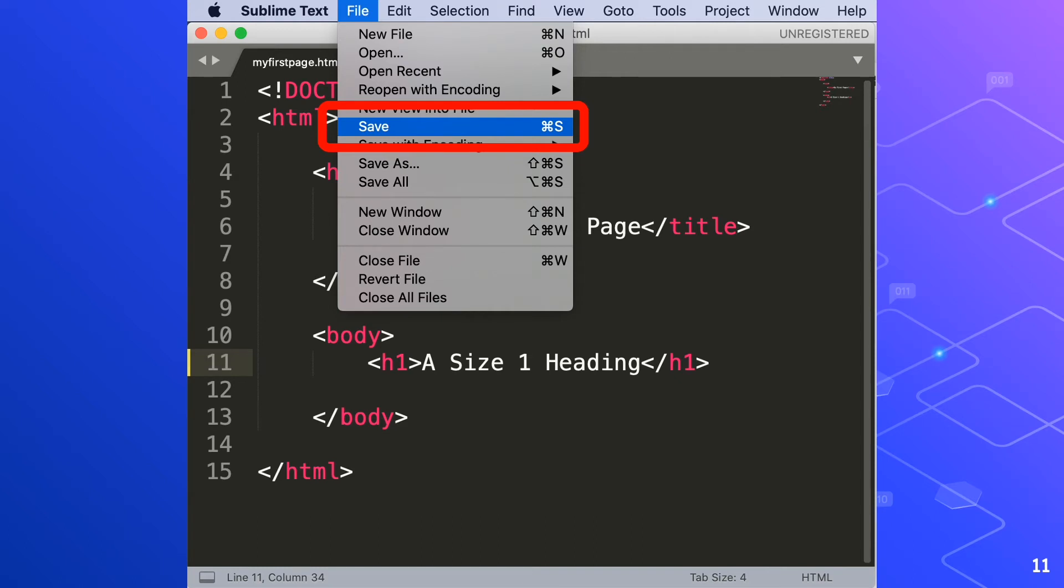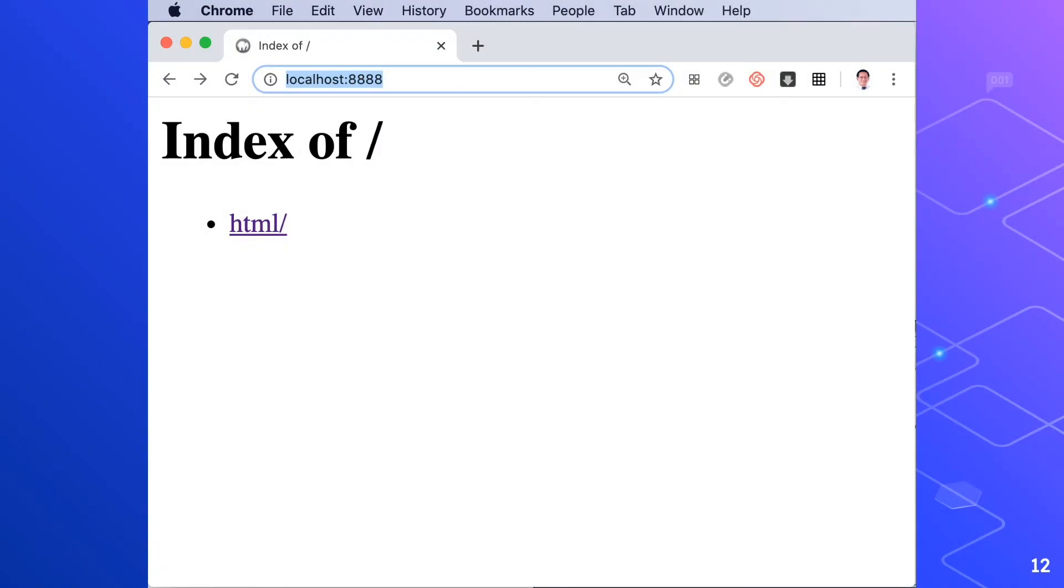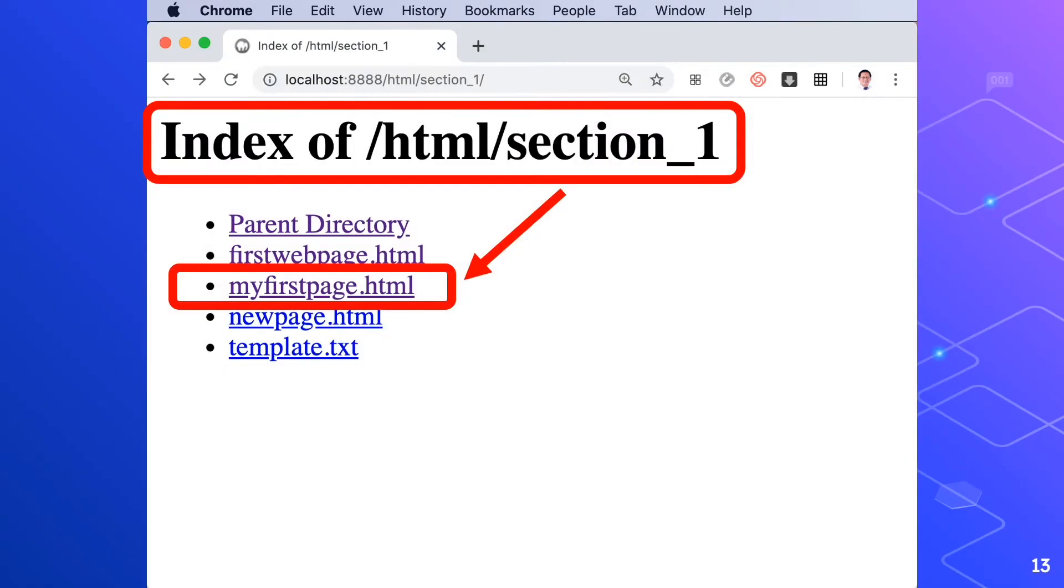In the address bar of Google Chrome, we'll type localhost colon 8888 and it will appear the index of HTML. So click under section 1, click my first page dot HTML. And a size 1 heading appears in our web page.